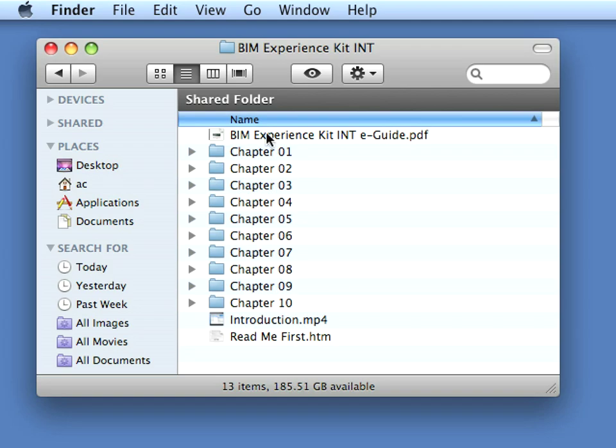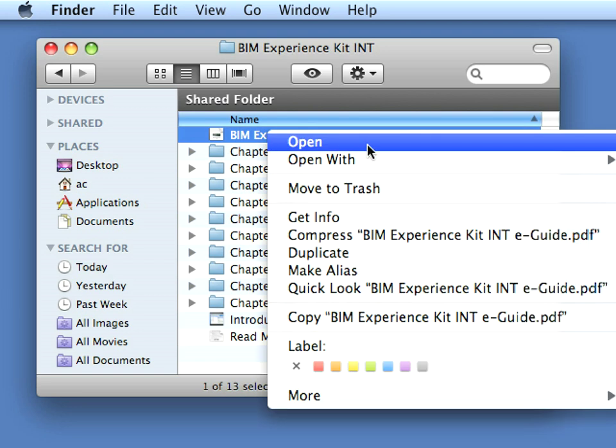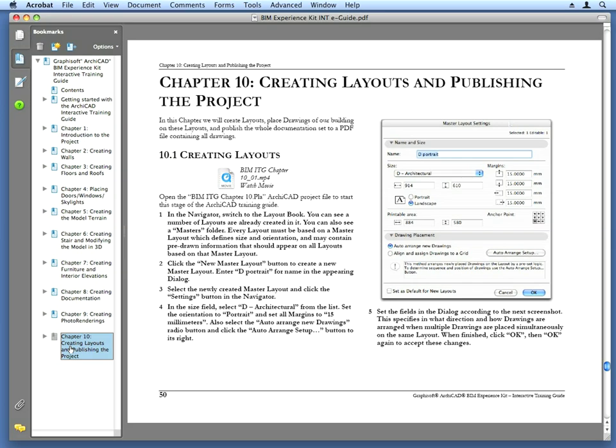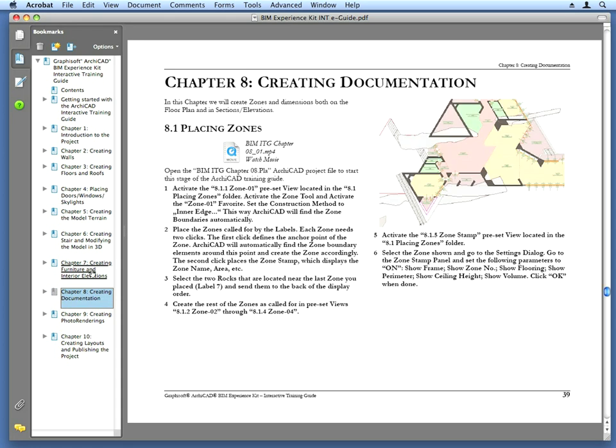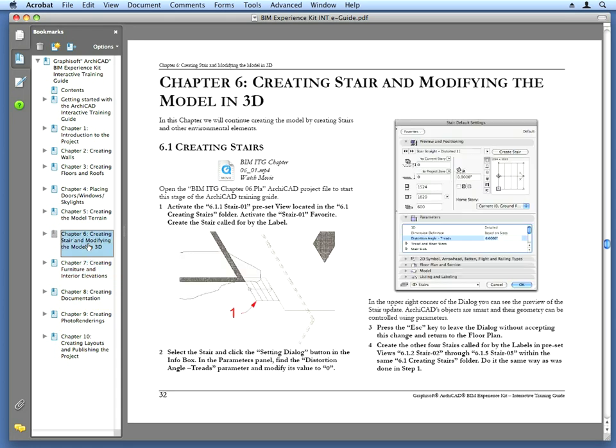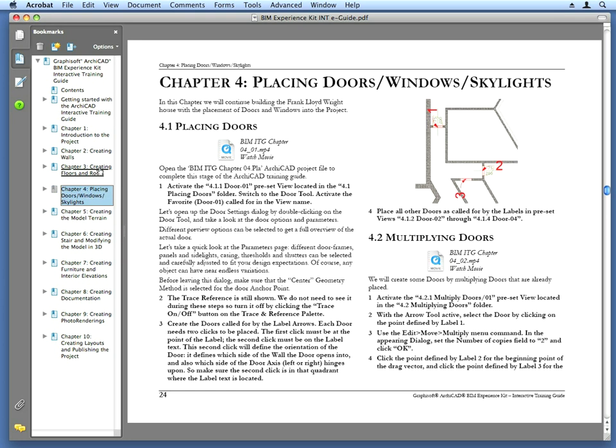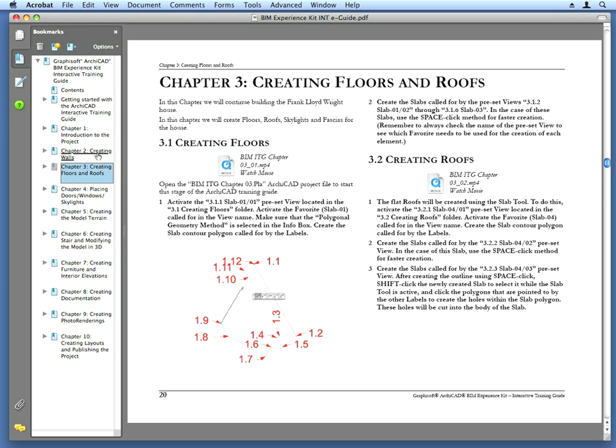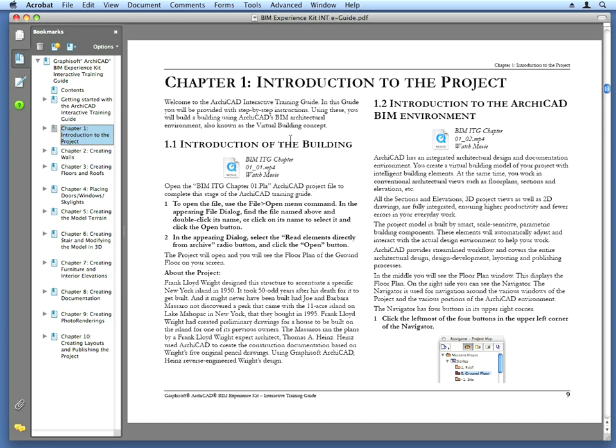This advanced ARCHICAD training guide contains a printable PDF document explaining every step of the exercise with screenshot illustrations. This PDF guide provides not only illustrated step-by-step instructions on how to complete the exercises, but also detailed explanations about the applied design concepts and features of ARCHICAD.